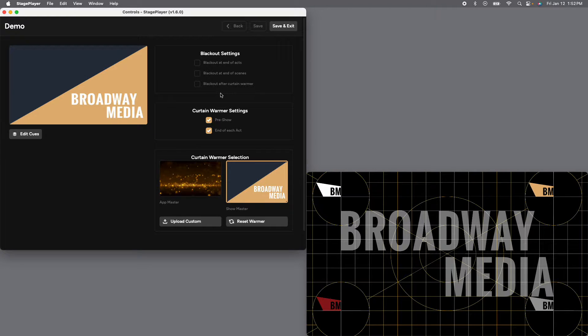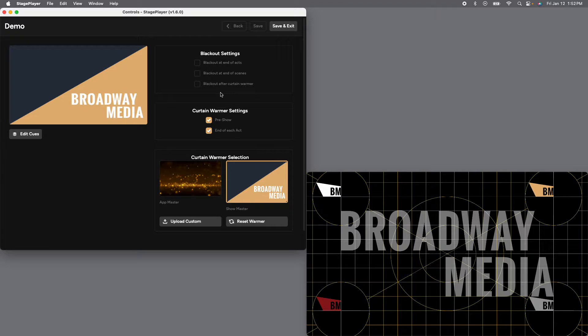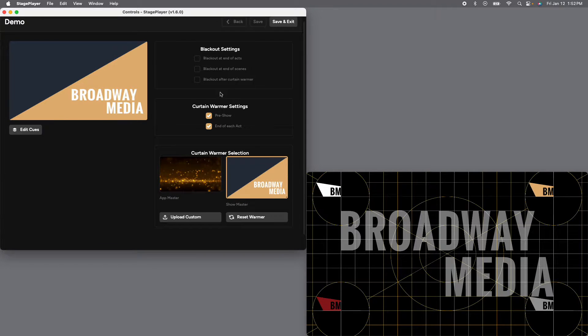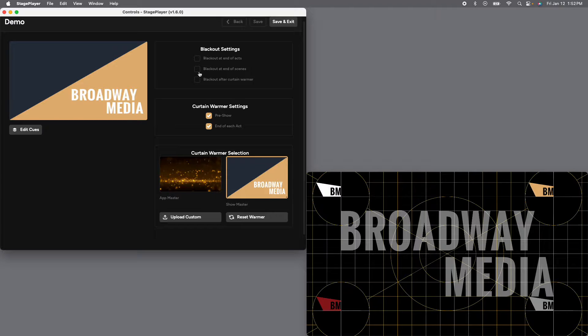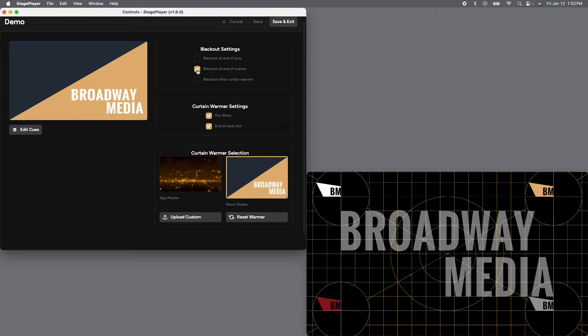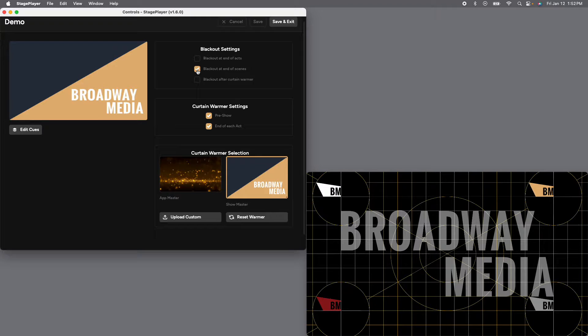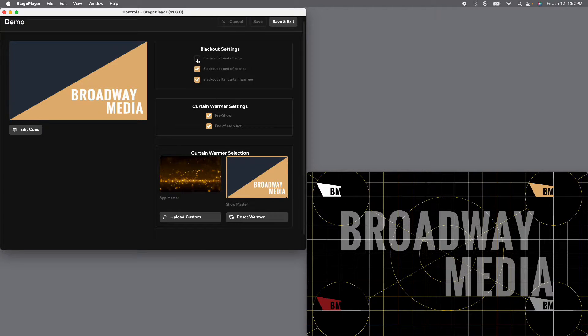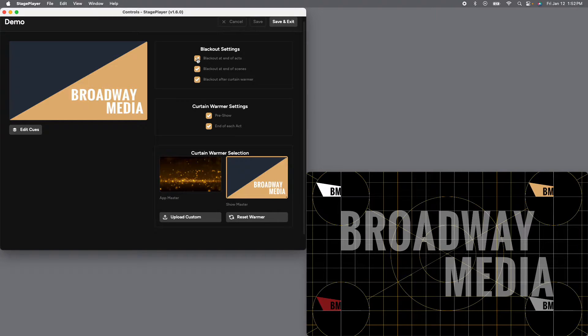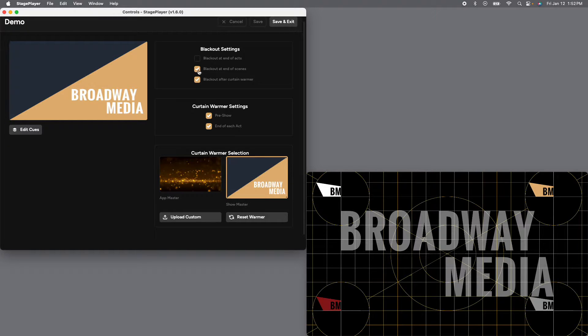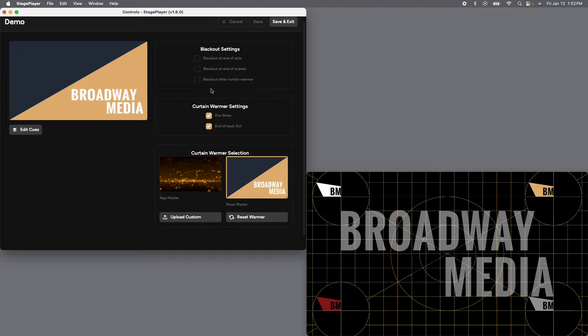You can edit your blackout settings. With digital drops, everything is going to be programmed as its own scene. So if you want a blackout in between every scene, meaning every single cue, go ahead and click this and now we have a blackout in between every cue. You can also put one after the curtain warmer or after each act, which for digital drops is just going to be the end of the show. So up to you. Or you can uncheck all of them and use the manual button in present mode.